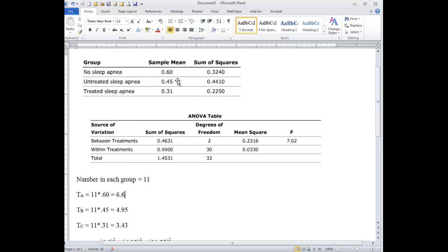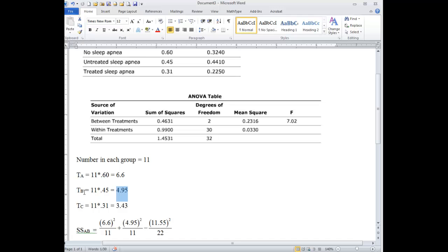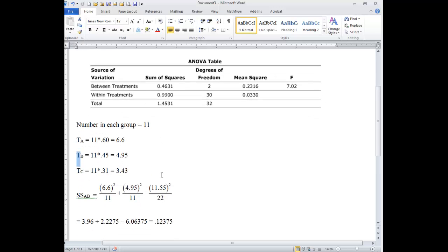Here, the mean is 0.45. There are 11 people in that group, 11 children, and 11 times 0.45 gives us the total. This T is for total. The total of the B scores is 4.95.